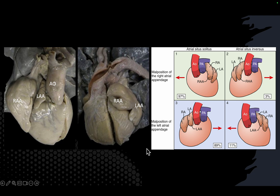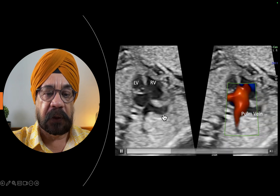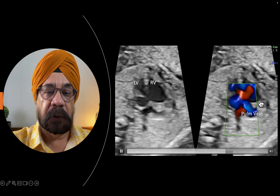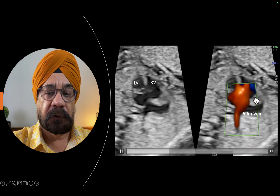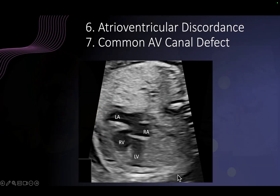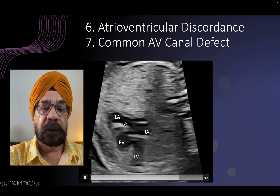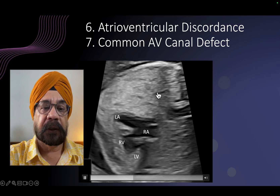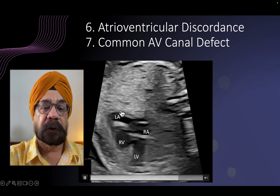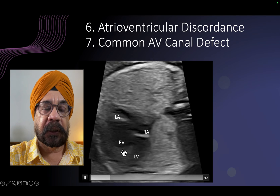Now let us see the pulmonary vein. The next step in the segmental sequential approach is the pulmonary vein. After we see the atria, you see the pulmonary vein opening into the atrium which is on the right side of the fetus — so this is the left atrium lying on the right side of the fetus, with the pulmonary vein draining into it. In this patient there was atrioventricular discordance. You see this is the left atrium on the right side because of situs inversus totalis.